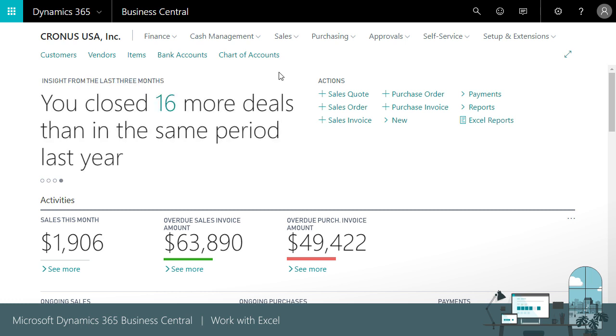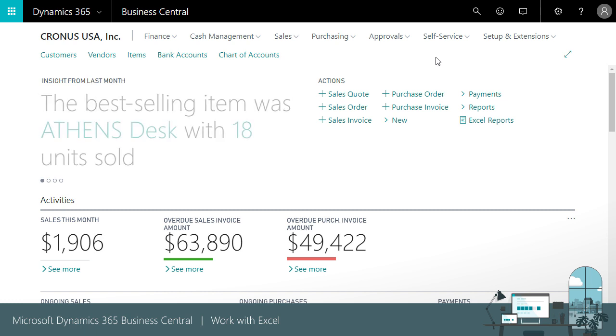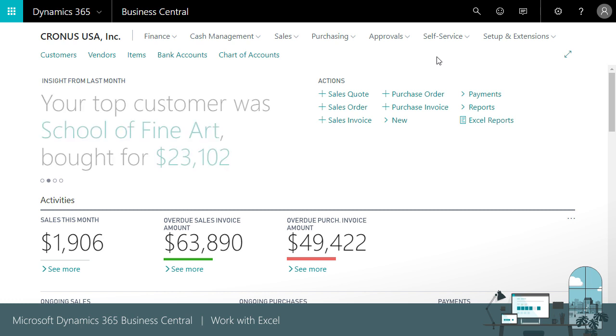Export data to Excel. Business Central allows you to easily export data from a list page to Excel, enabling quick analysis of your data using the extensive data analysis tools Excel provides. For example, let's say you want to create a report from your customer ledger entries that shows quarterly sales by customer.